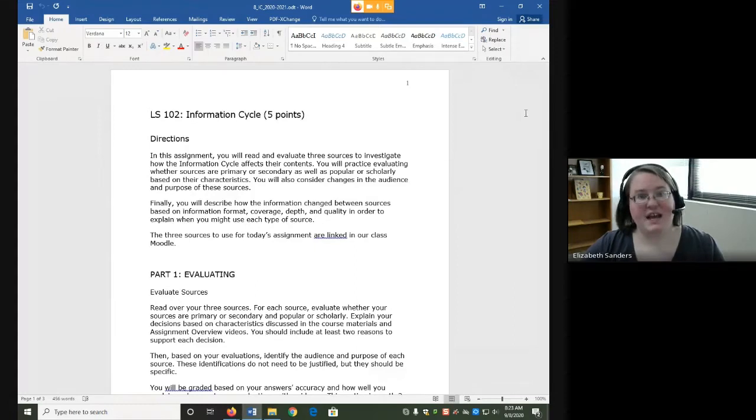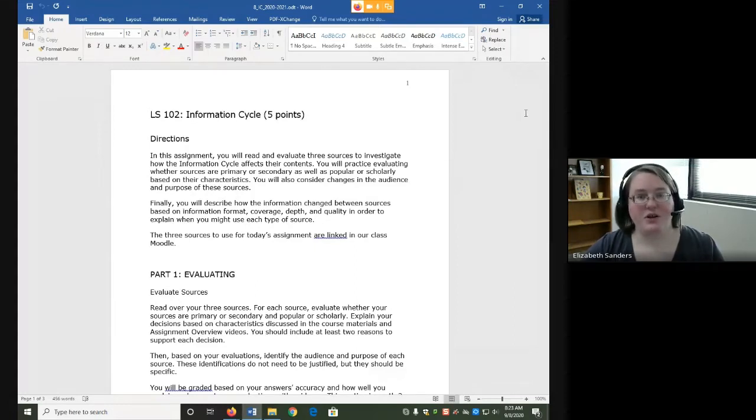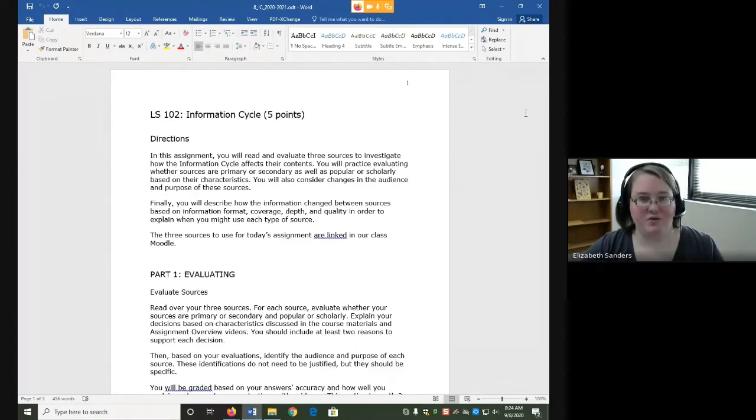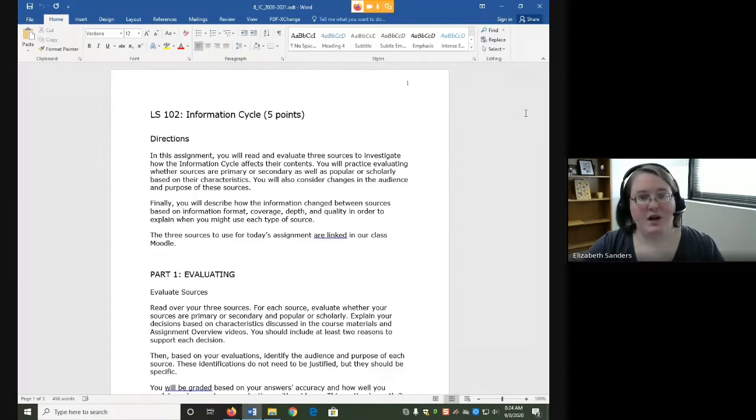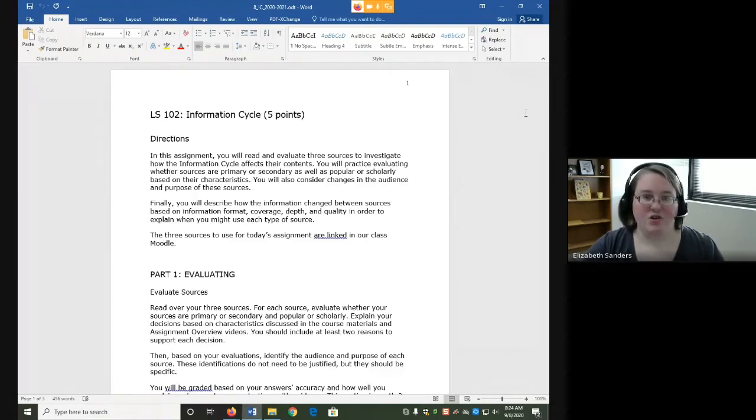For today's assignment, you do not have to find any sources. There are three sources on our Moodle page under information cycle for you to use. One is a YouTube video, one is a news website, and one is a scholarly journal article from one of the databases.